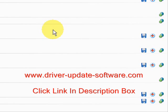So once again, the website is www.driver-update-software.com. Visit there, get a free scan, and get your drivers up to date. Alright, good luck to you. Bye.